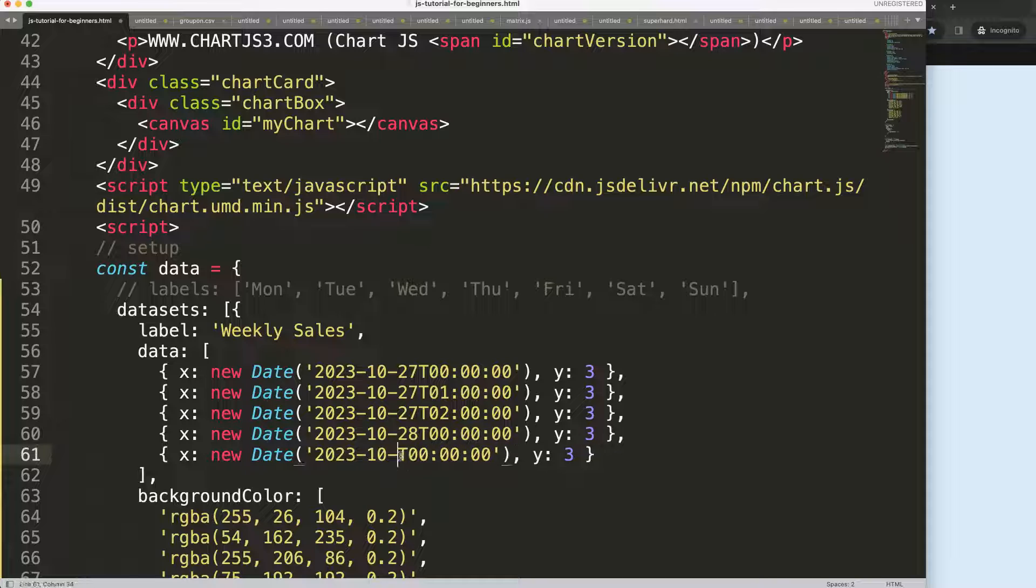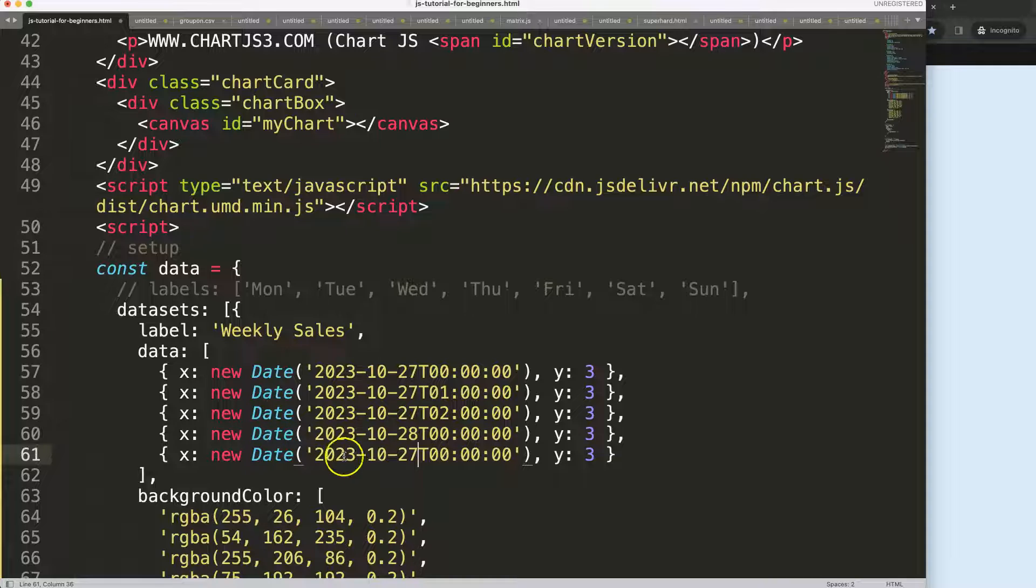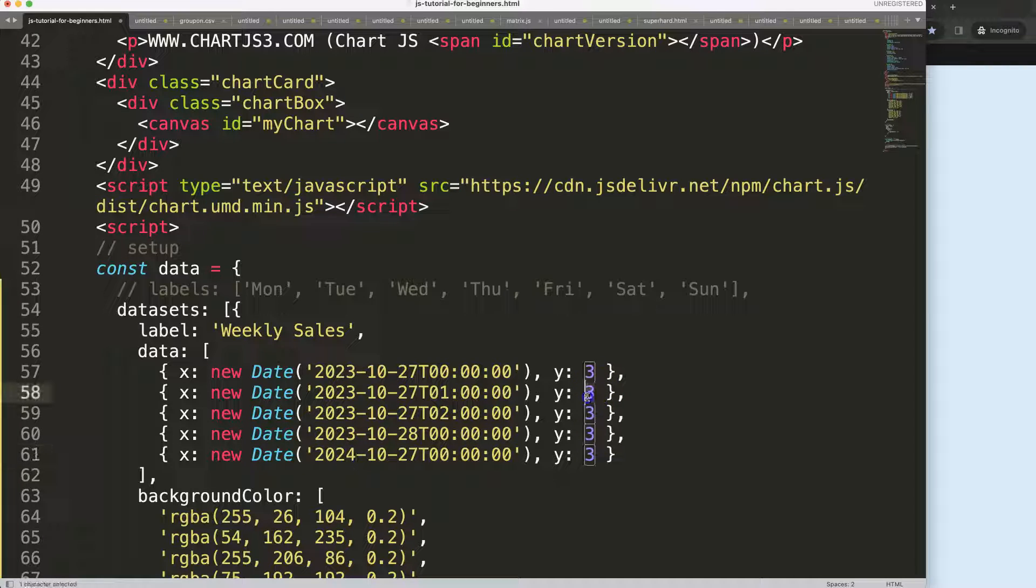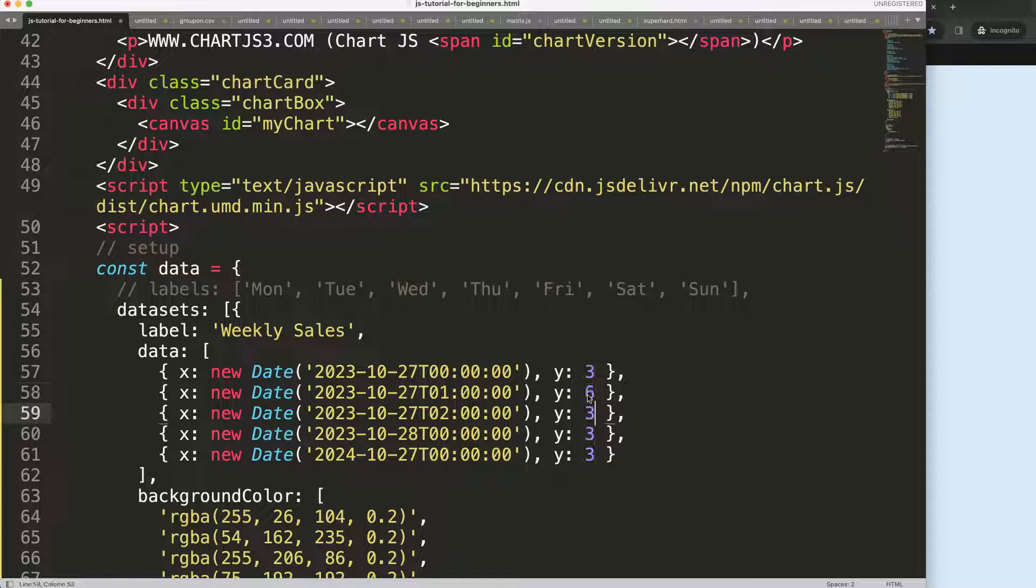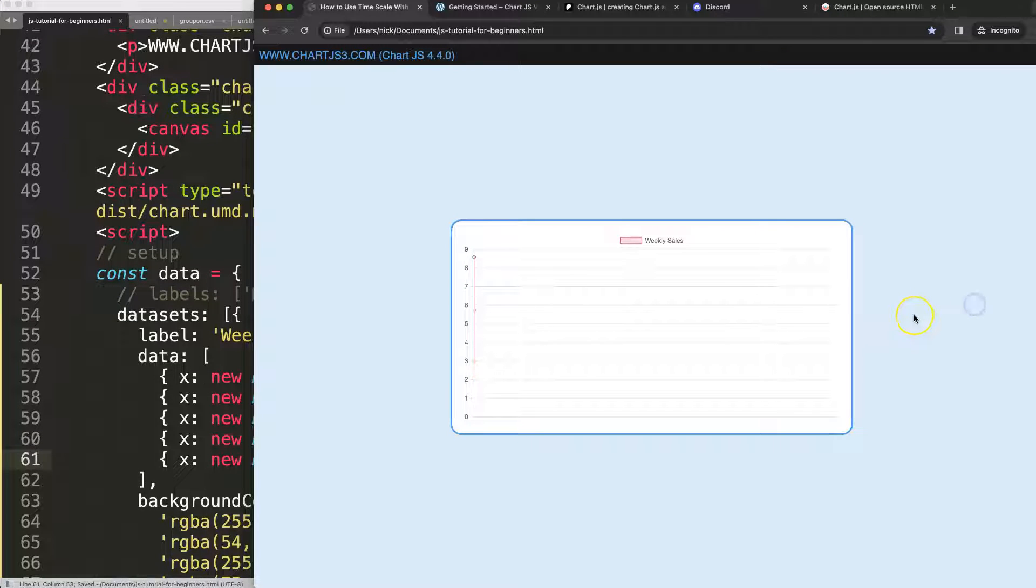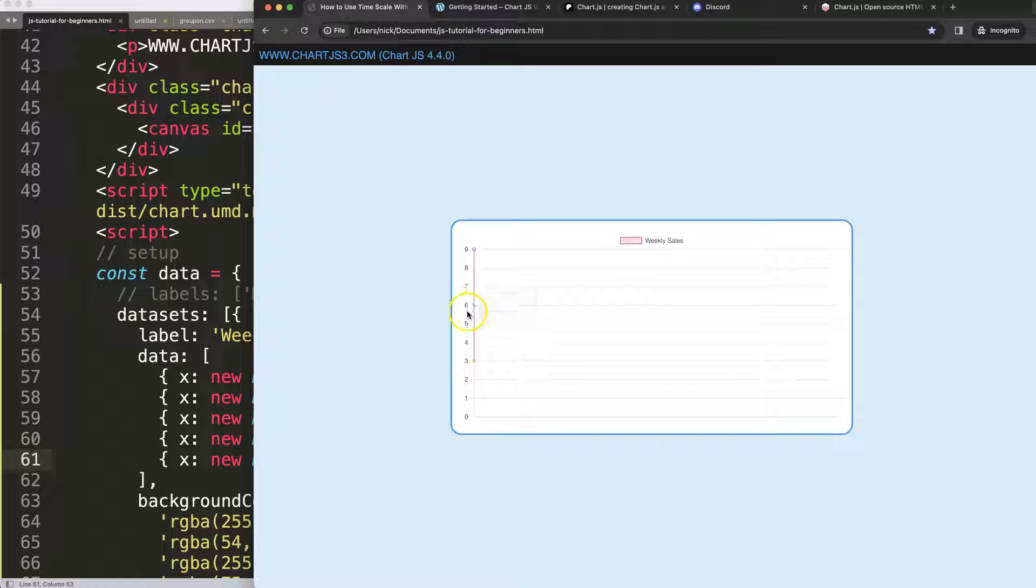Let's say maybe the 27th but next year - that makes more sense. I'm going to set values of 3, 6, and 9. If I save this and refresh, it won't understand what's going on yet.